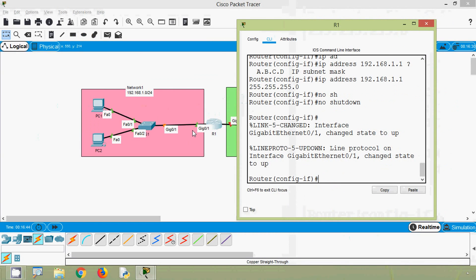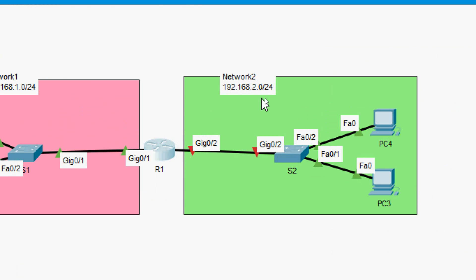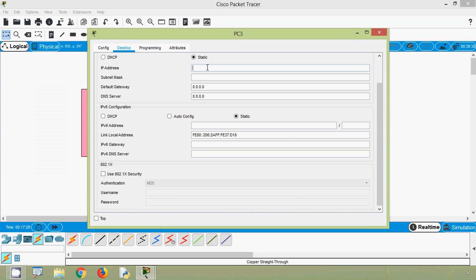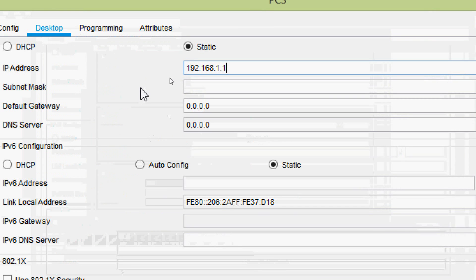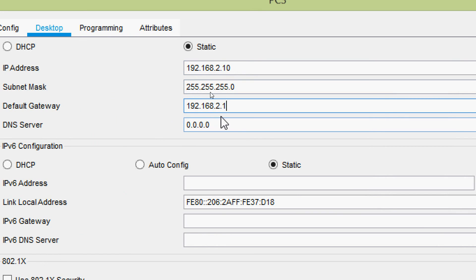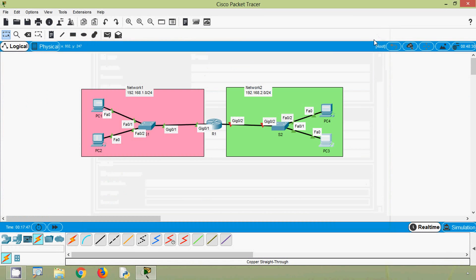Now we will assign IP addresses for PC3 and PC4. The network address is 192.168.2.0. Coming to PC3: Desktop > IP Configuration. We will set the IP address to 192.168.2.10, set the subnet mask, and set the default gateway as 192.168.2.1, which is the first usable IP address.